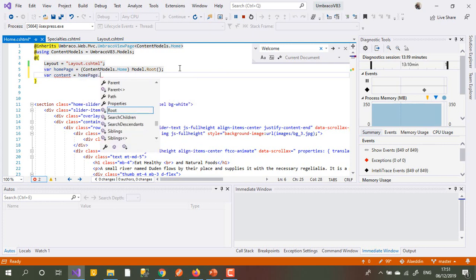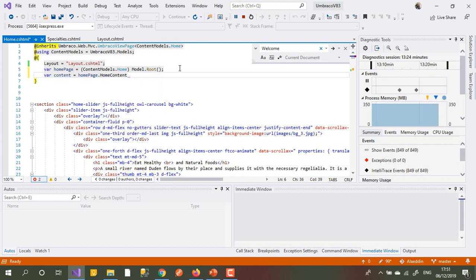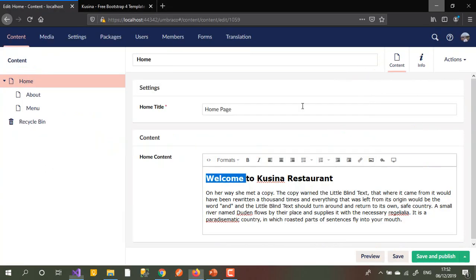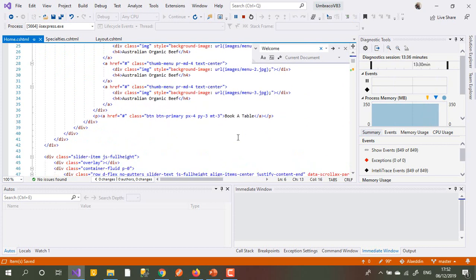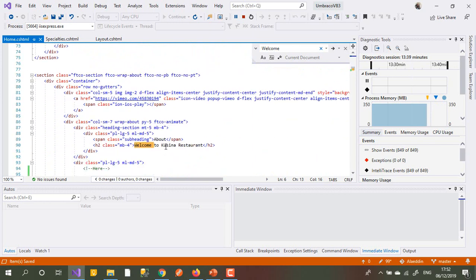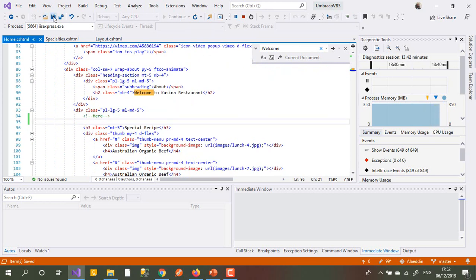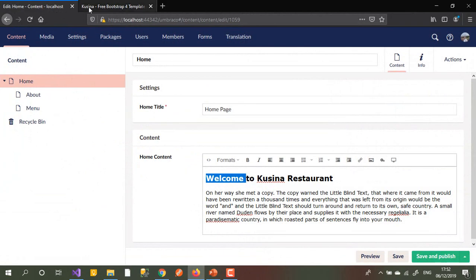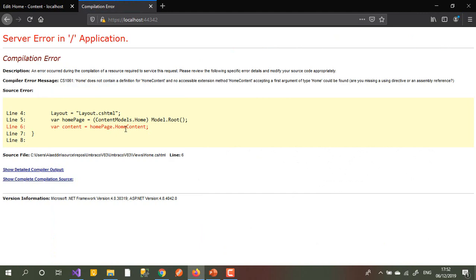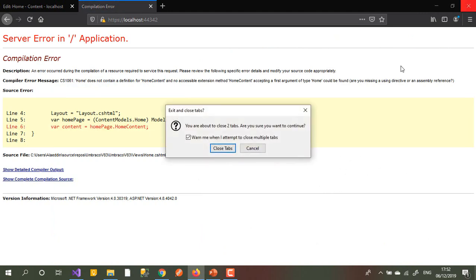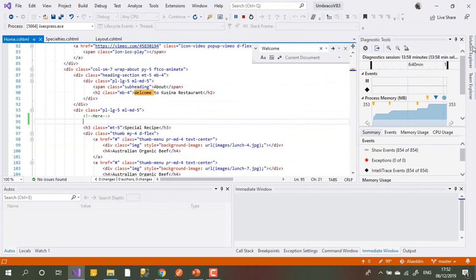I set content equal to homePage dot - let me check what I called it - yes, homeContent. I copy that reference and place it where the body text goes in the template. Before I added it, if you go back to the home page you should see nothing there. We need to debug and rebuild the solution.